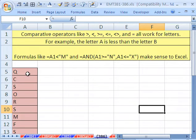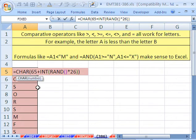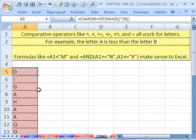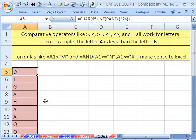In our last trick, we did random letters. If I hit F9, it generates random letters. But we want to see how to do conditional formatting.